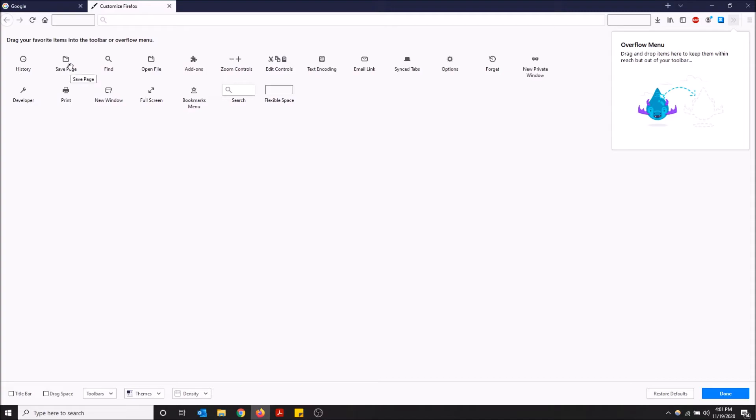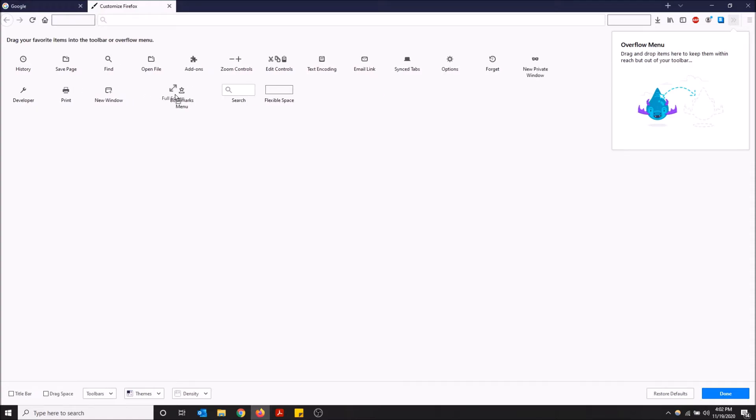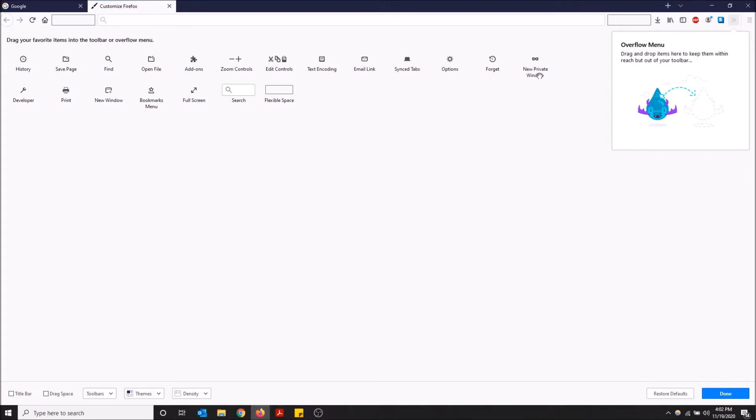As you can see here, we have a full screen option, which if you click that, it's basically like pressing F11. It'll bring you to full screen. New private window, so you don't have to go to the top right here and then click new private or do the keyboard shortcut.